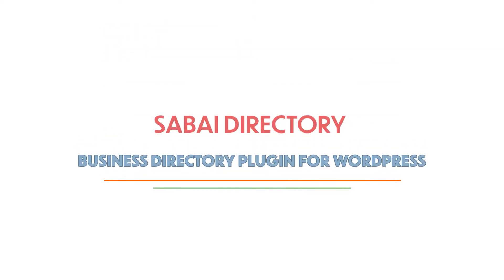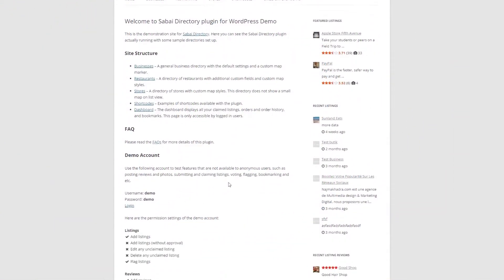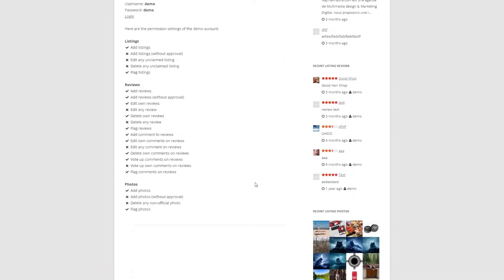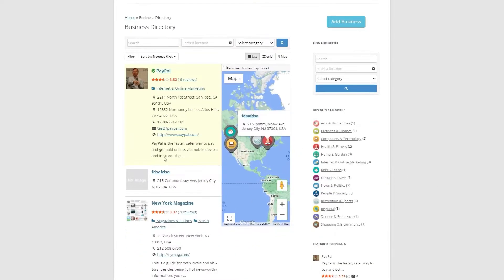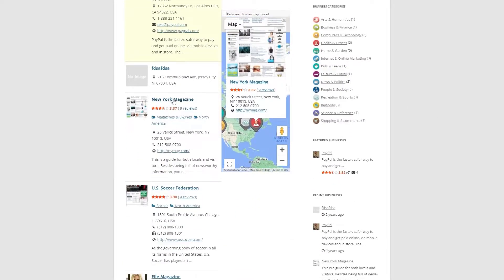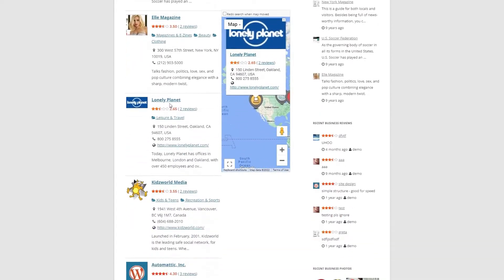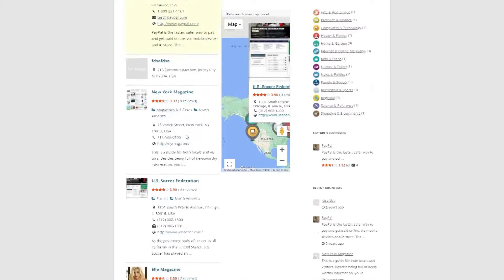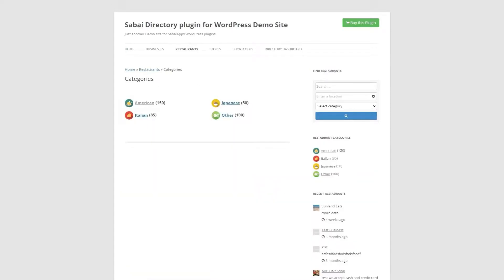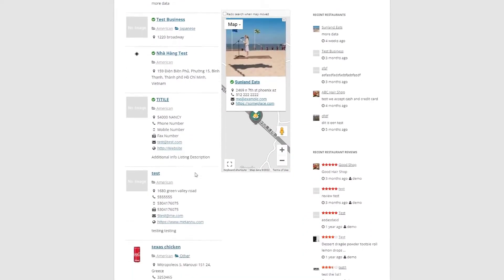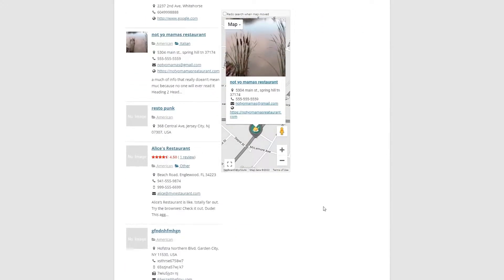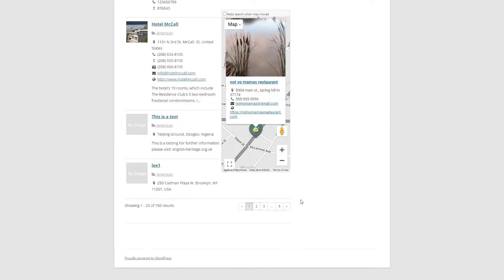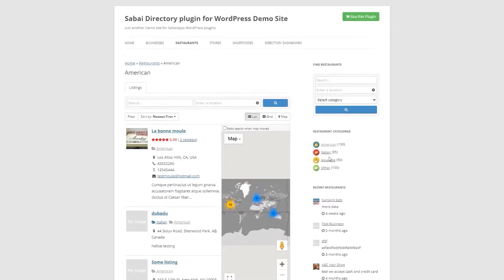Sabai Directory, Business Directory Plugin for WordPress. Sabai is a popular and trending business directory plugin to create a listing website. It is one of the highly affordable directory plugins available on the online marketplace. It is excellent to create a directory website for restaurants, businesses, and stores. The search result listings are displayed in various views like grid, list, and map.